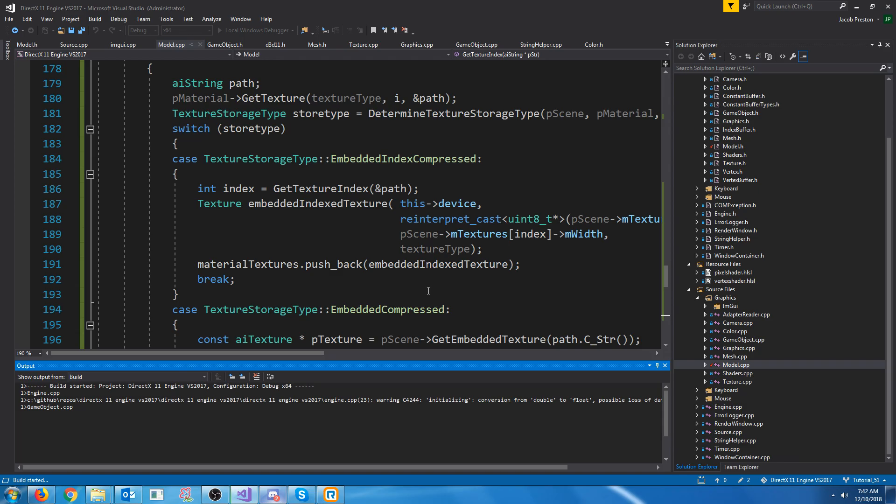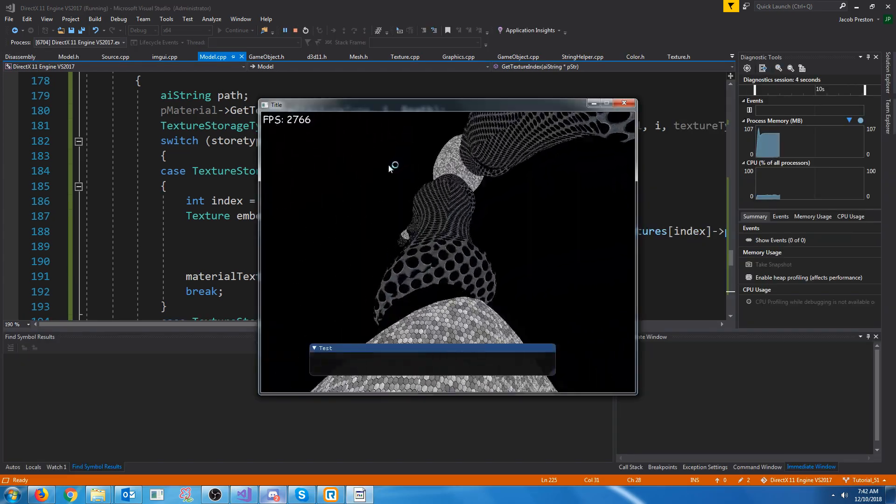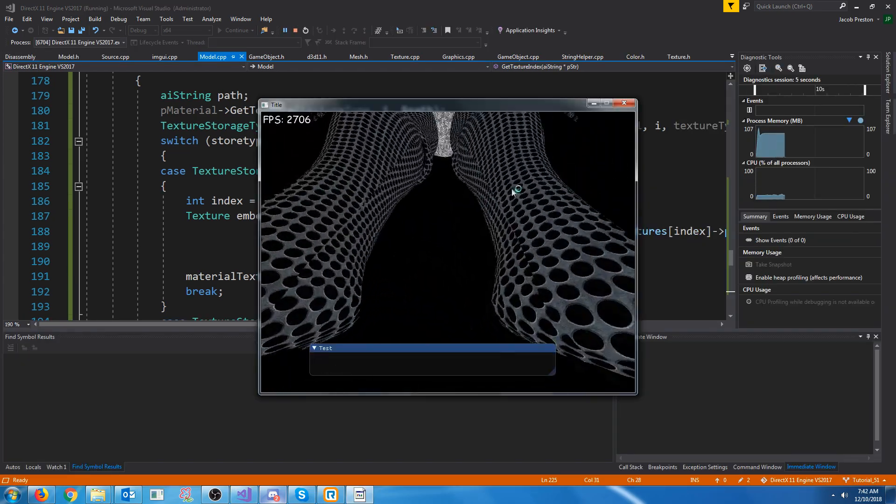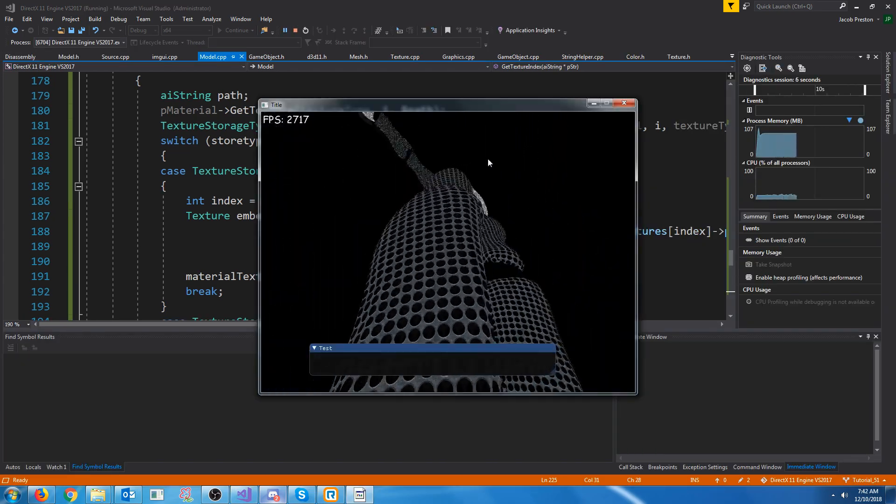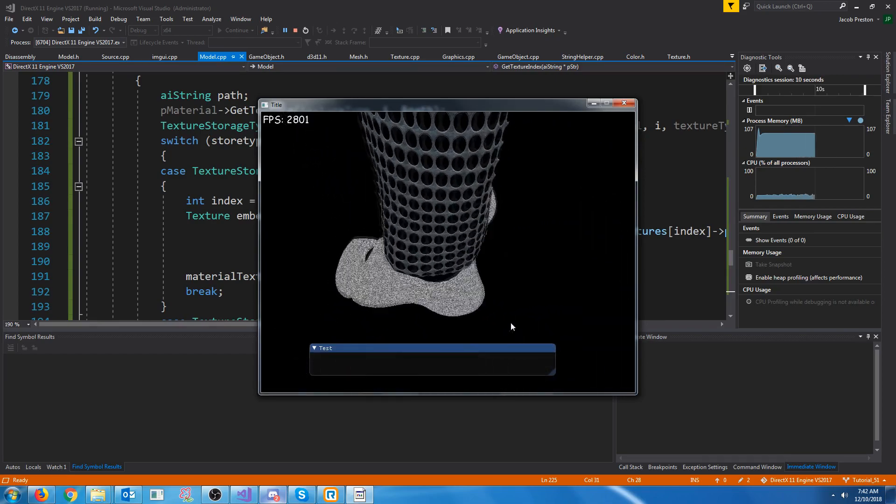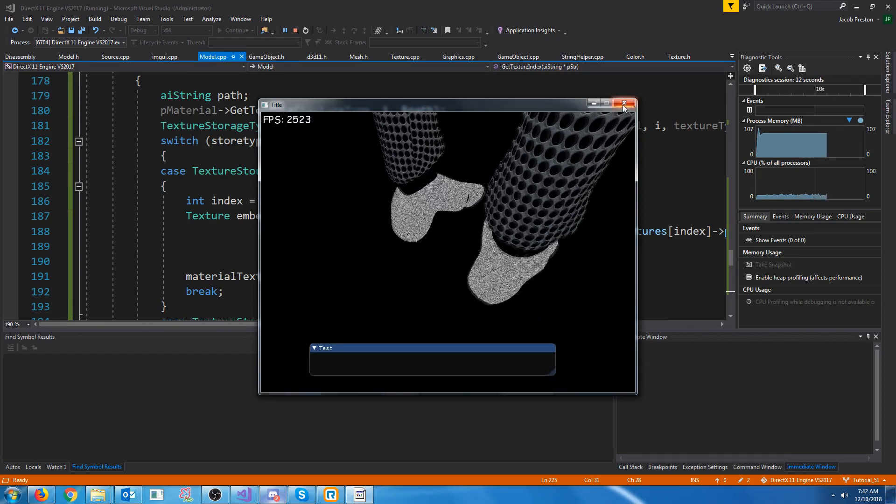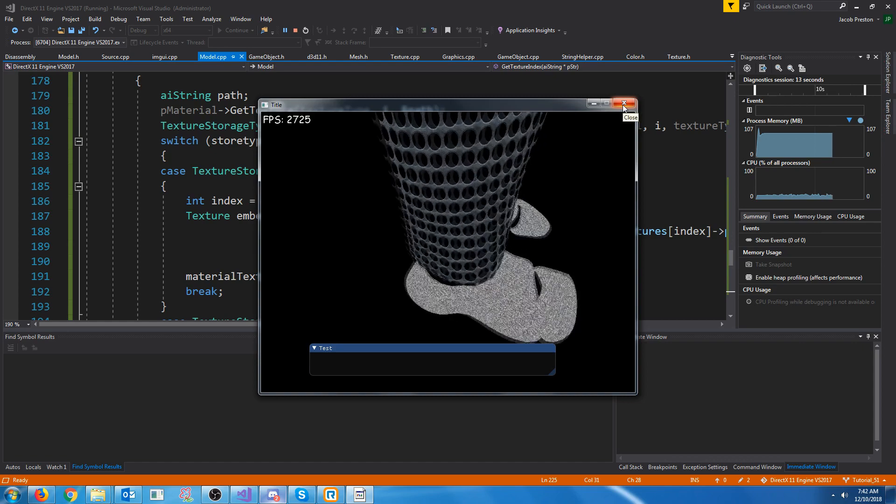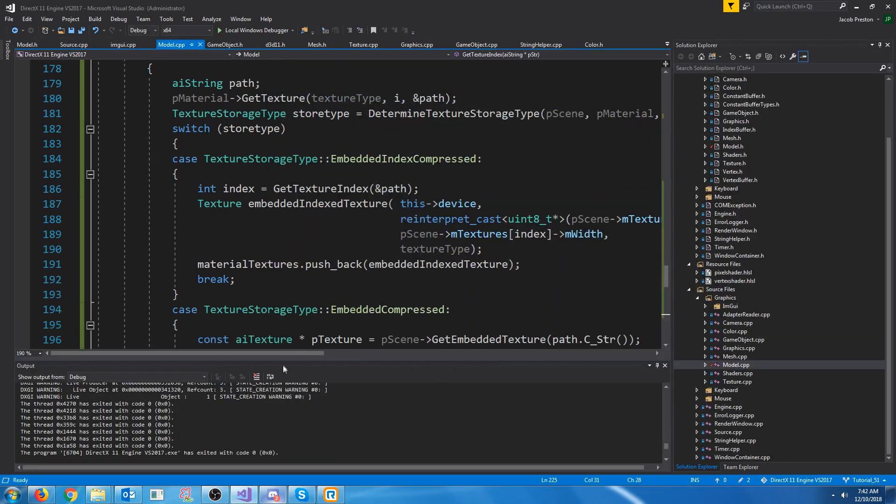All right and we get this new model. It's kind of big but it's got the textures loaded and stuff so it's all good.